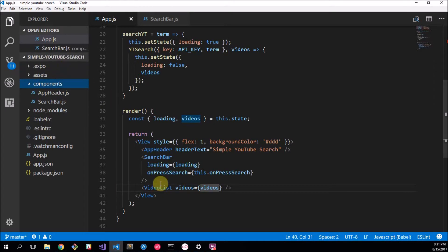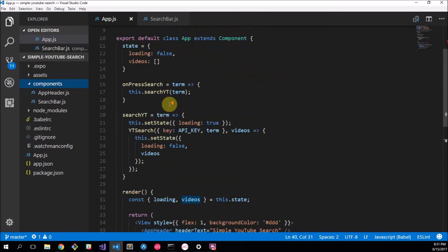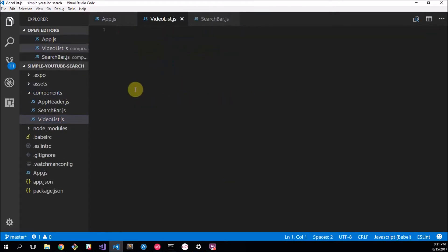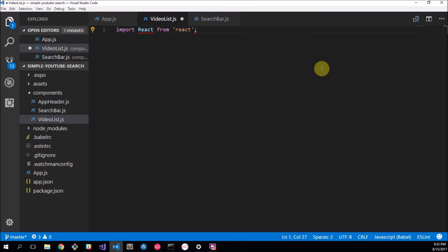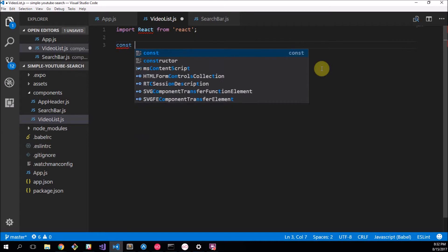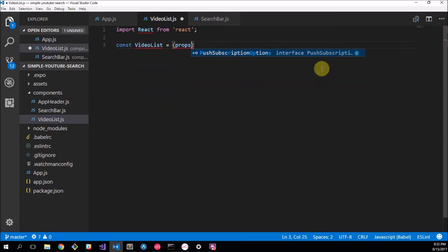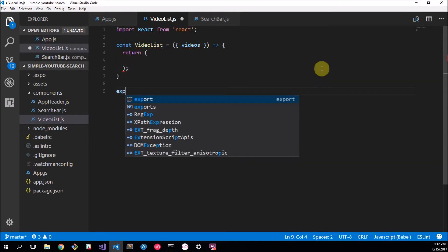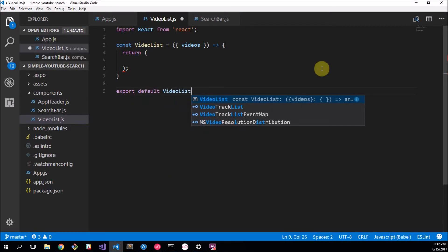Now we need to actually create our video list component. We've set up the boilerplate for it all and we need to actually create the component and use it. So I'm going to make a new file and call it video_list.js. Here we're going to do our usual import React from React. Now this is going to be a stateless functional component — it doesn't have a lifecycle method so we don't need to import Component. We'll implement it as const videoList equals, taking videos from props, and export default videoList. There's our boilerplate done.